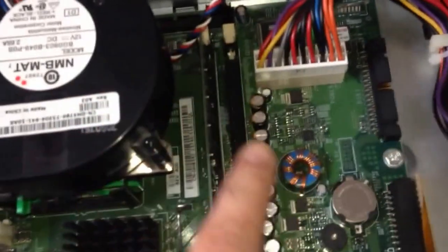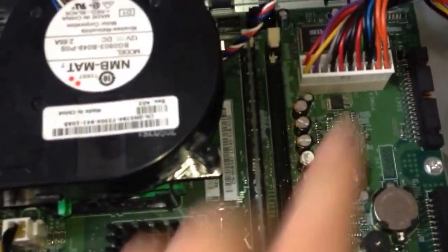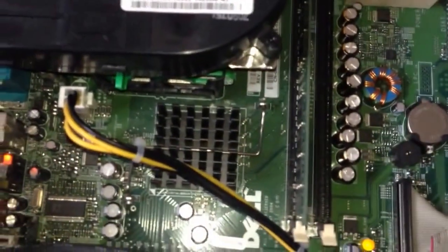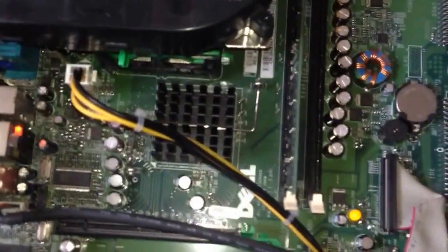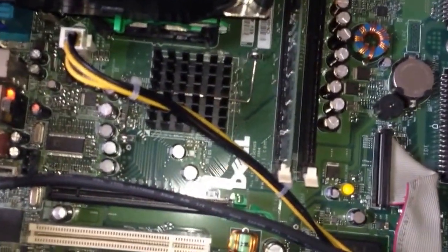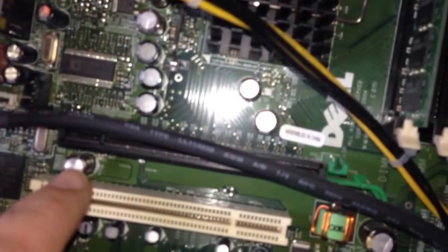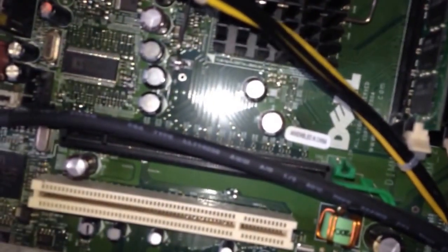I started inspecting the board just to make sure the plugs are in okay and things like that. And then I came across the capacitors that are starting to bulge.